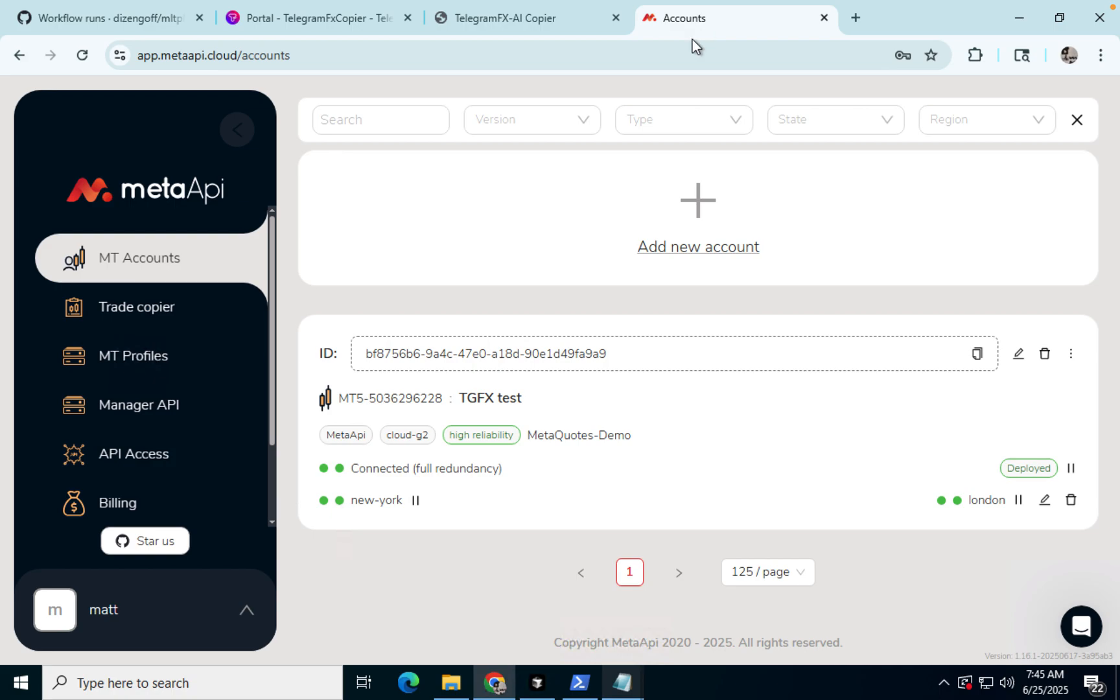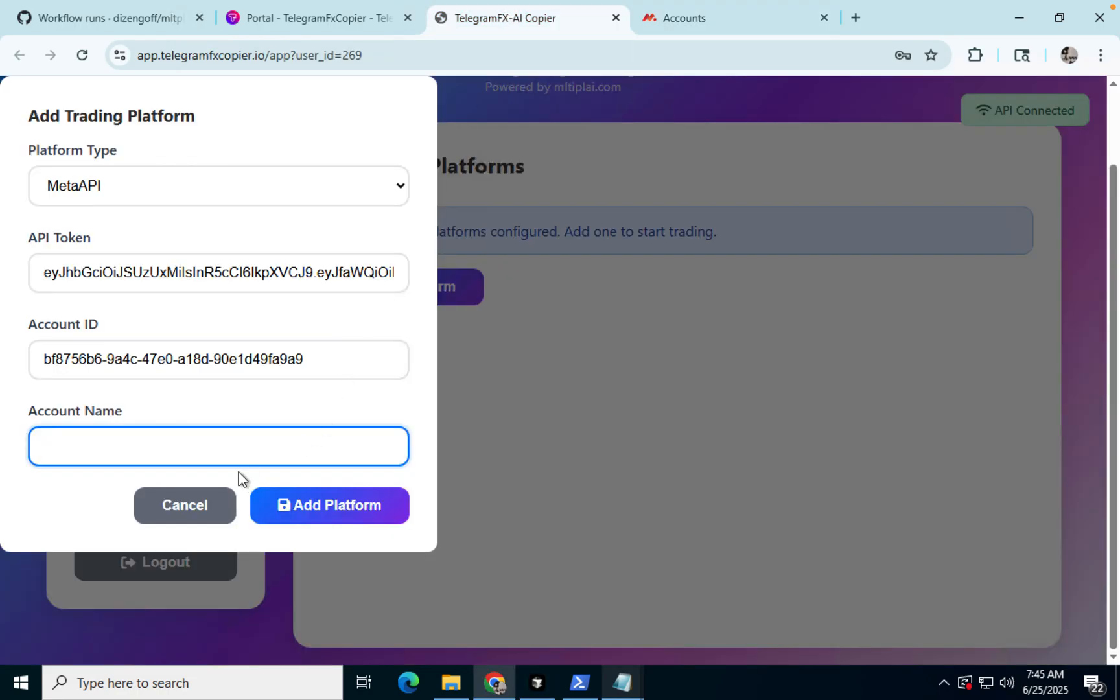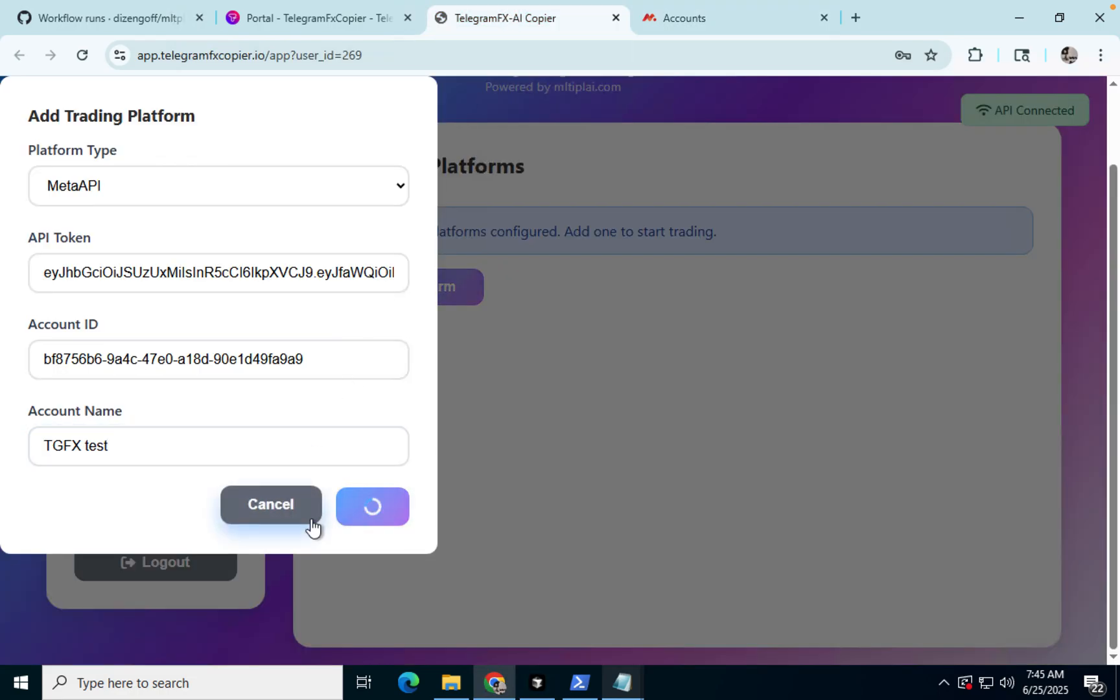And then the account name, of course, is the name that you gave to your account. And then we're going to click add platform.